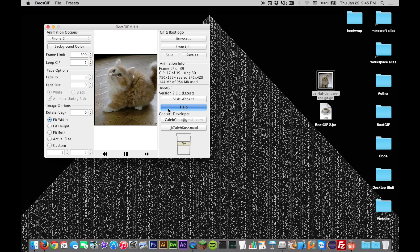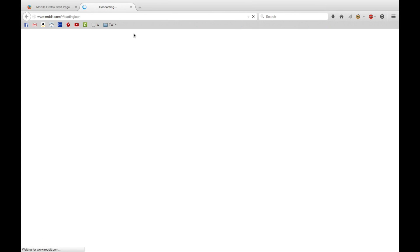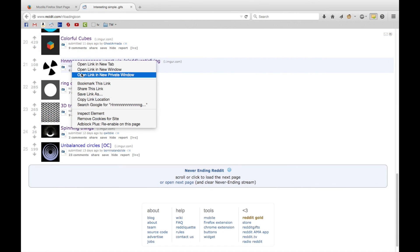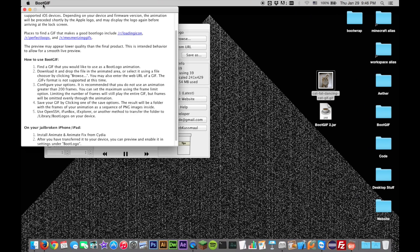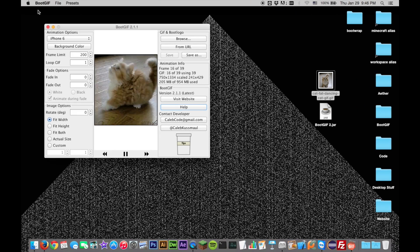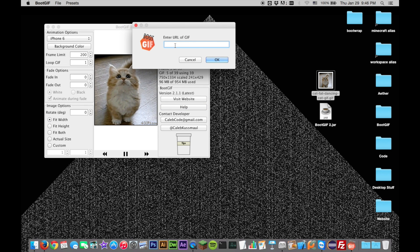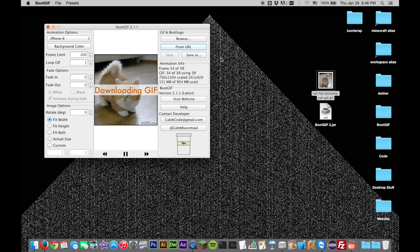If you're not sure what GIF to use, there are a few sources of ideal GIFs listed when you click the Help button. If the GIF you would like to use is from the internet, you can use it through Boot GIF via the From URL option without ever saving it to your local disk. Simply copy and paste the URL of the GIF.